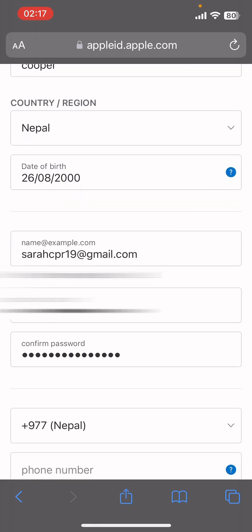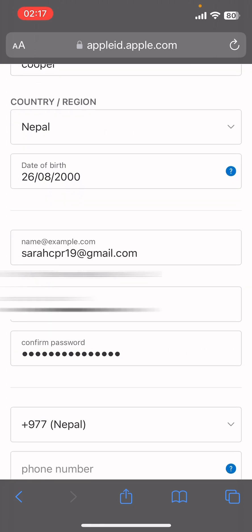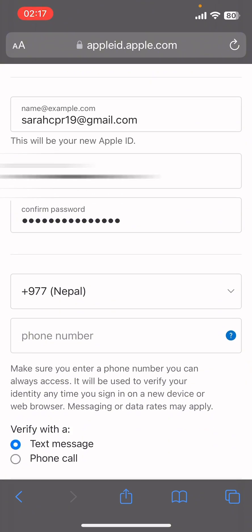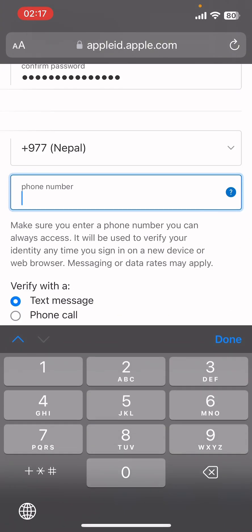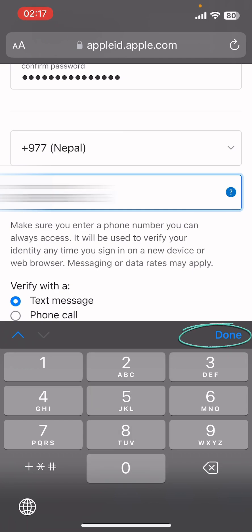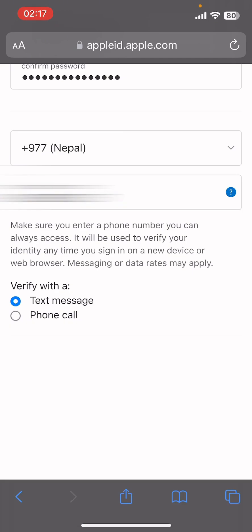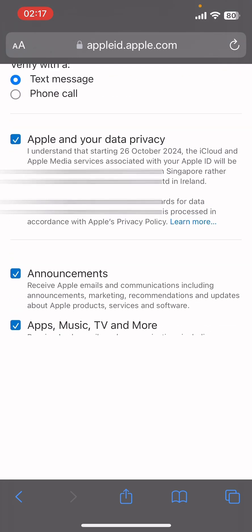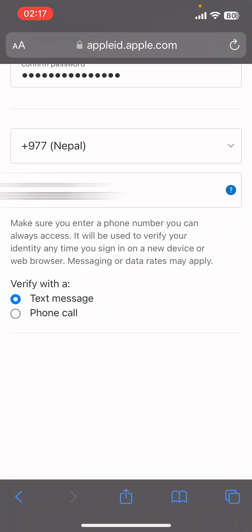Now your screen will somewhat look like this. Give your first and last name, your country and region, then date of birth, then email ID, then create a new password. Make sure your password has one small letter, one capital letter, and a number as well.